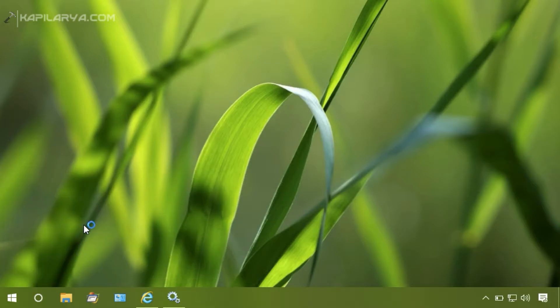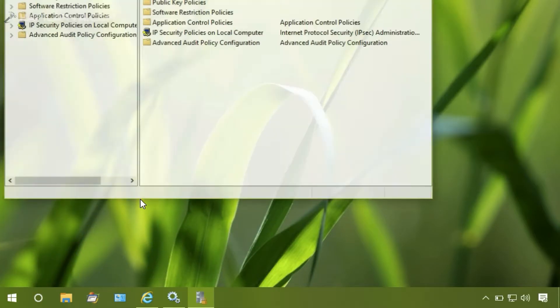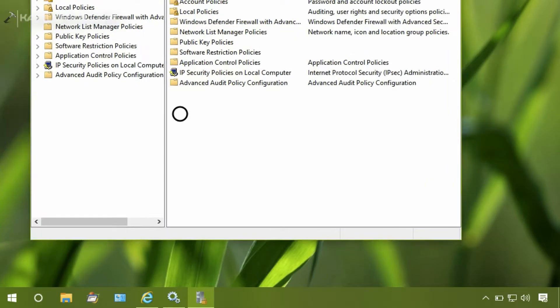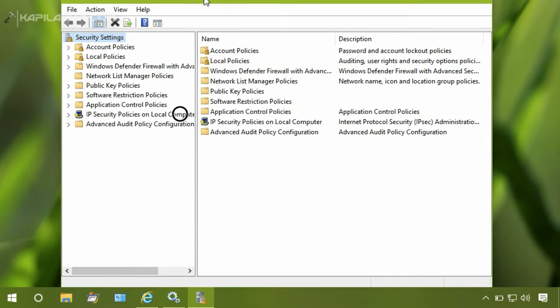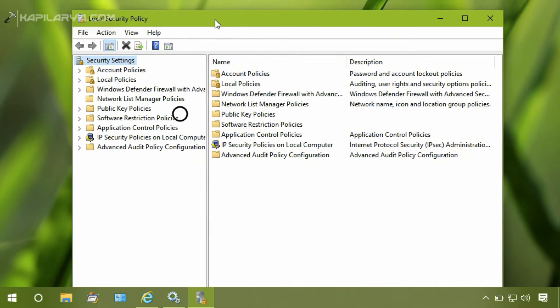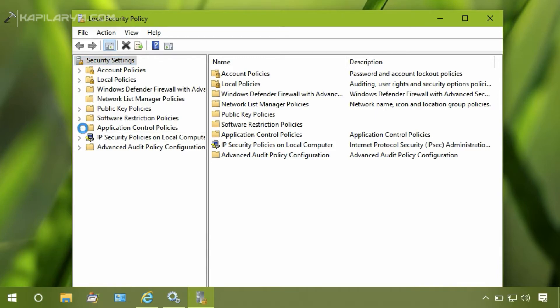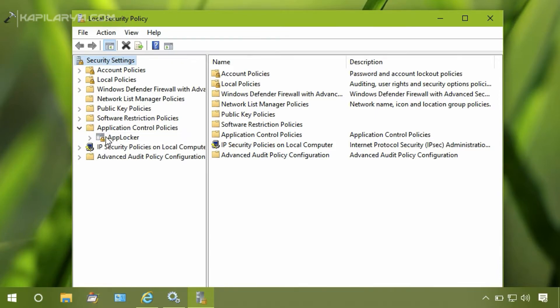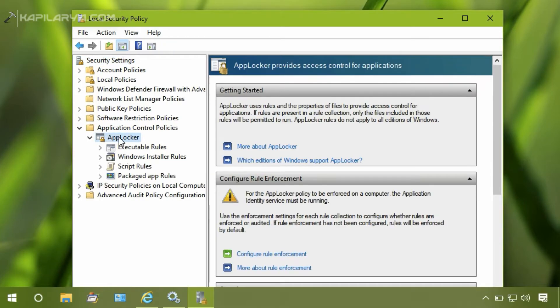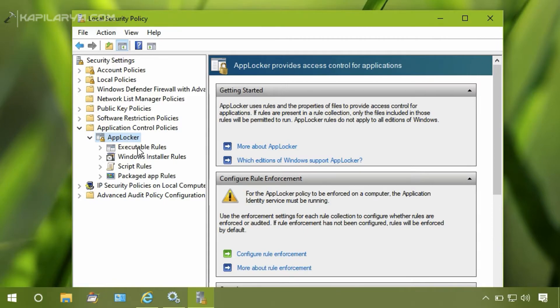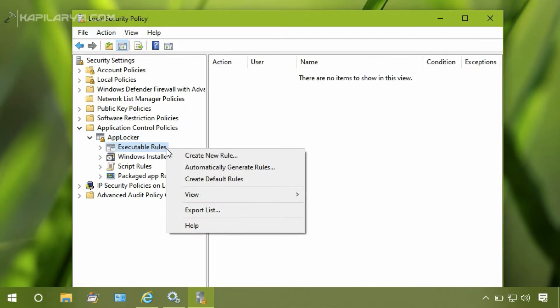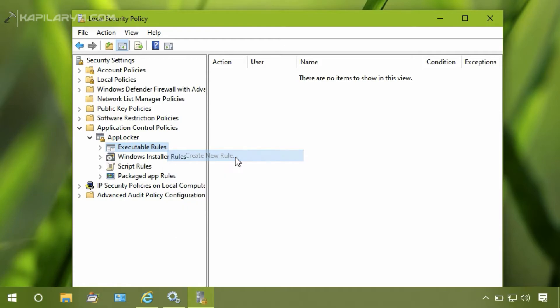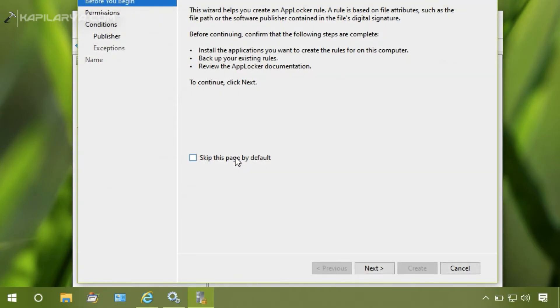So the Local Security Policy Editor is now open. Go to Security Settings, Application Control Policies, AppLocker, and Executable Rules. Right-click on this Executable Rules link and select Create New Rule.